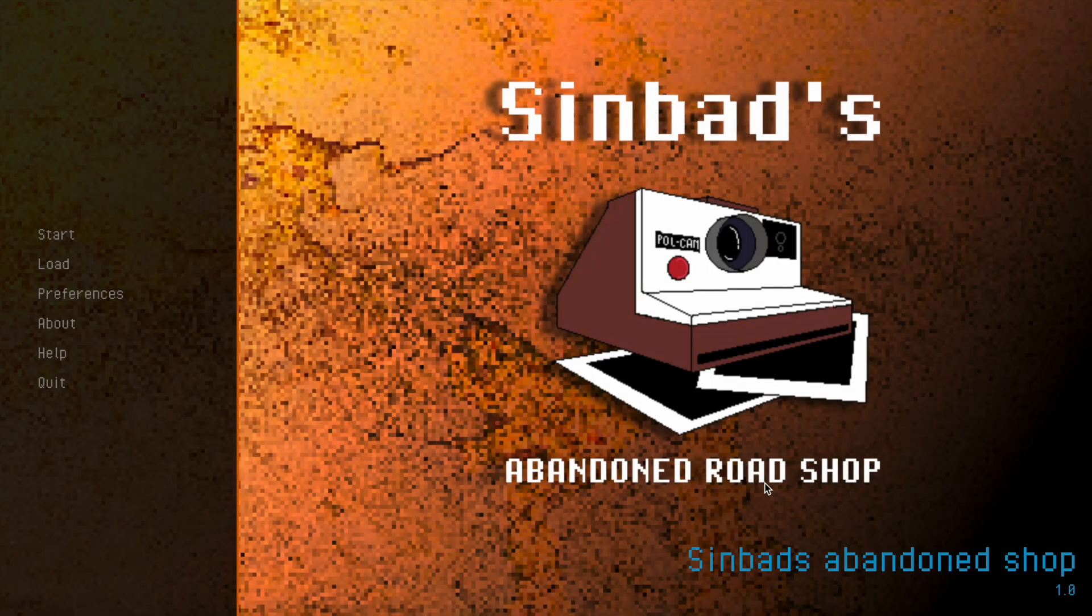And there we have it. Great success. Your game will now boot in full screen and look 100% more professional.